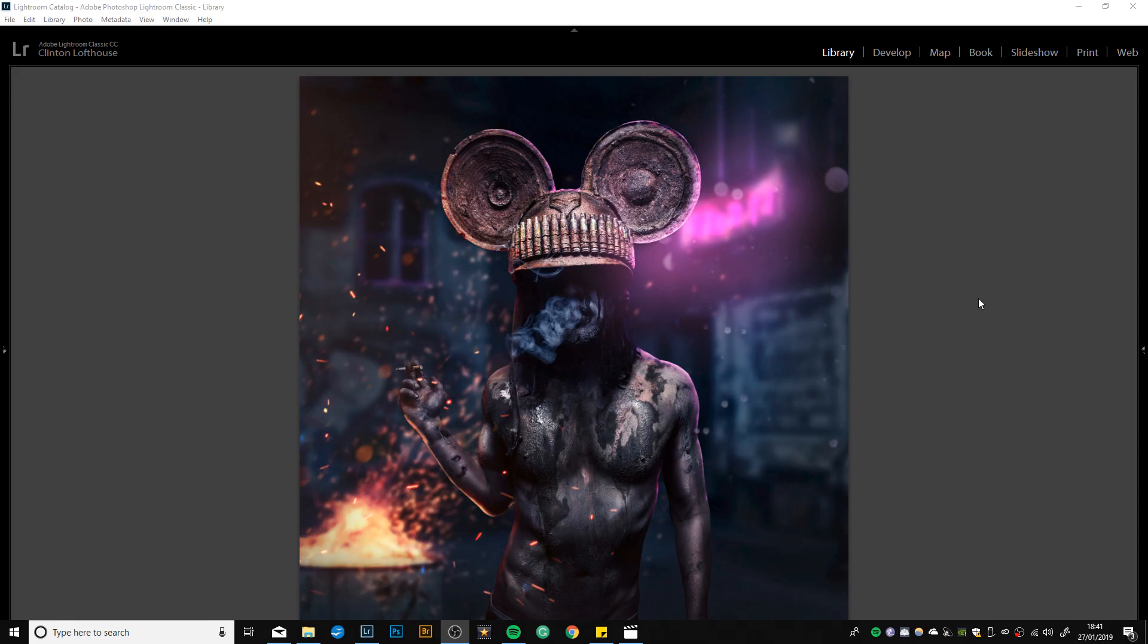Hey guys and welcome to this week's image walkthrough. Before we start, I want to address some comments from last week's video. A few comments mentioned that the edit is sped up and they can't follow along.